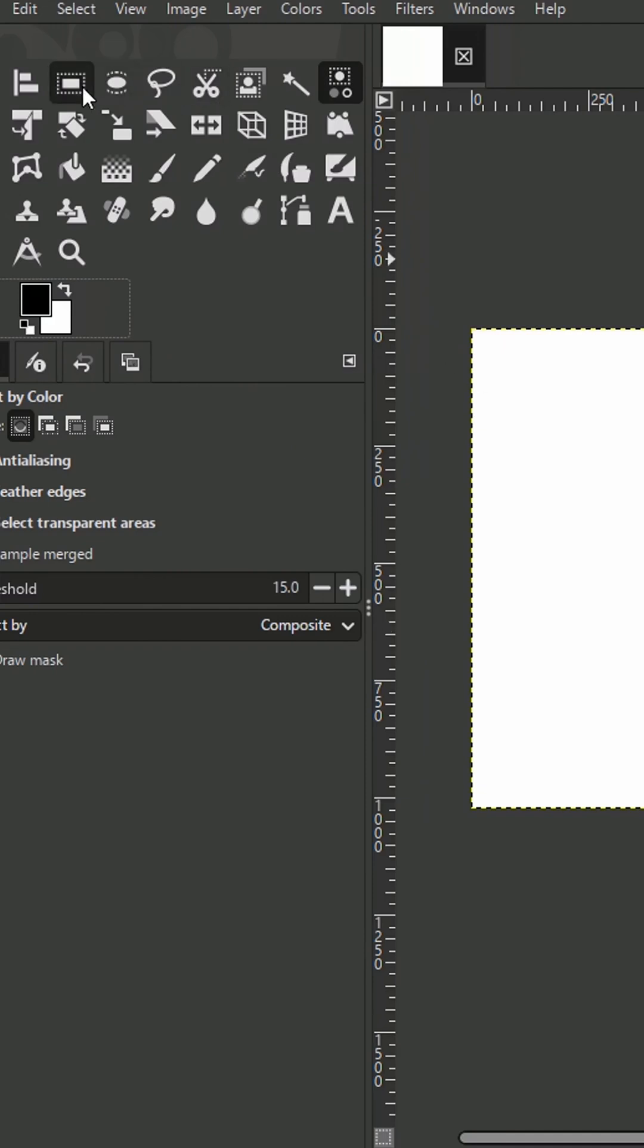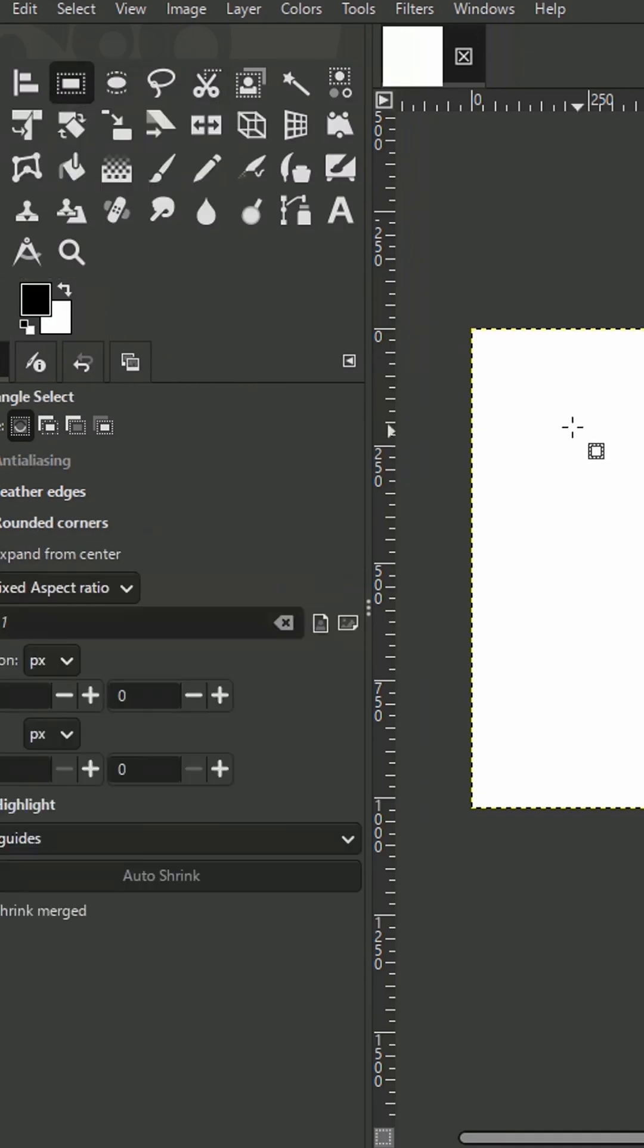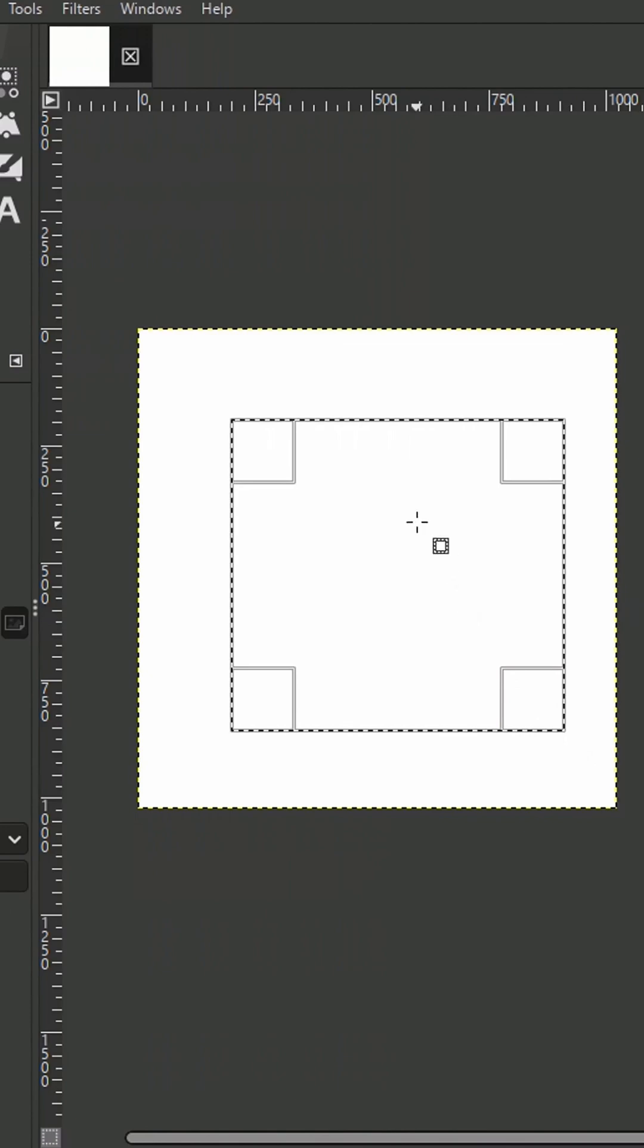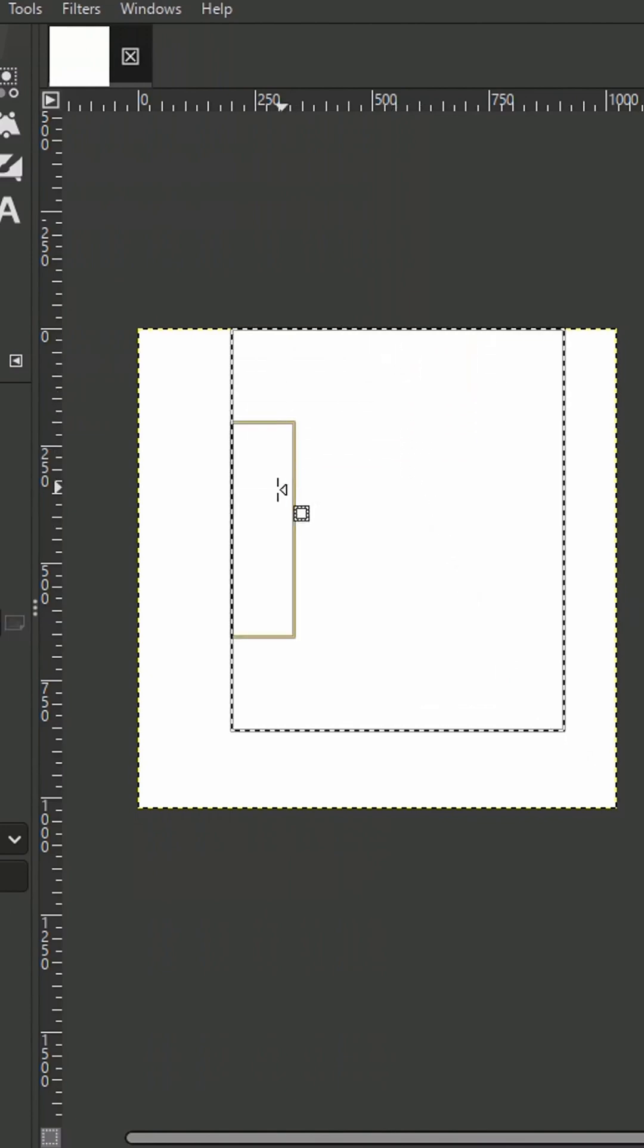Now, grab the Rectangle Select tool and draw a selection. Snap it to the canvas edges.